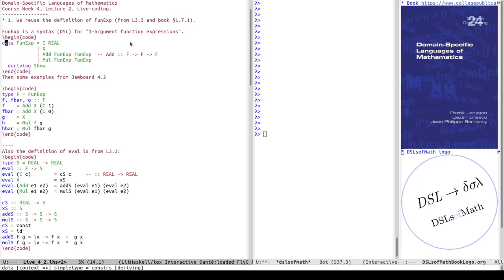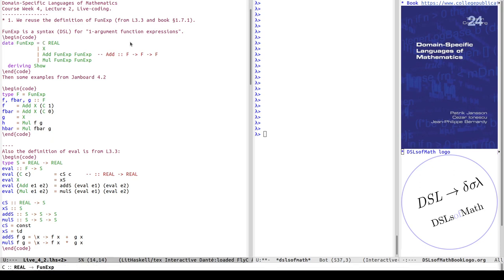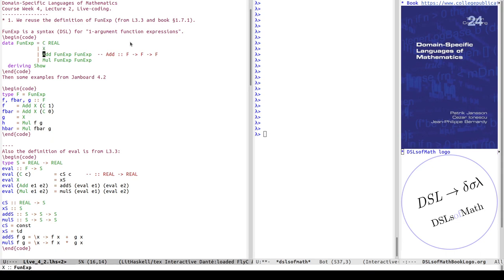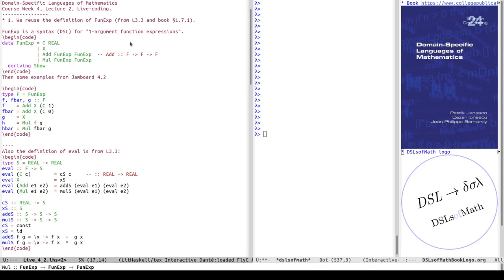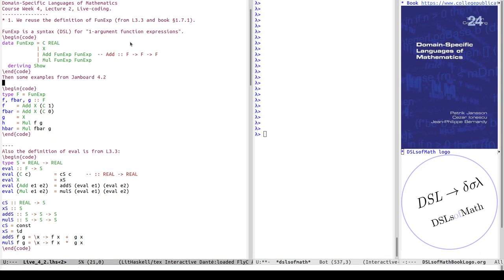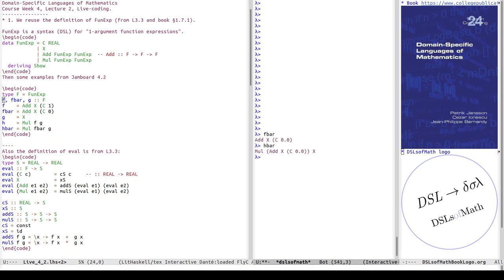This is called FunExp, abbreviated F, and it has four constructors: constant functions, identity function, addition and multiplication of syntax trees representing functions. Some examples from the first jam board of 4.2 — we had some counter-example material, and here they are just included to show that we can check their types. We got f_bar, h_bar, and so on — these different expressions.